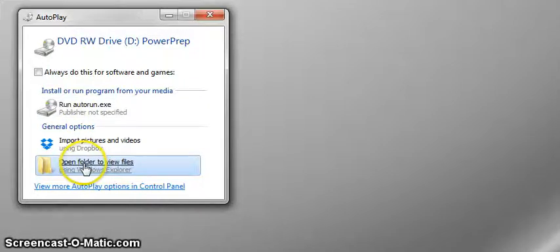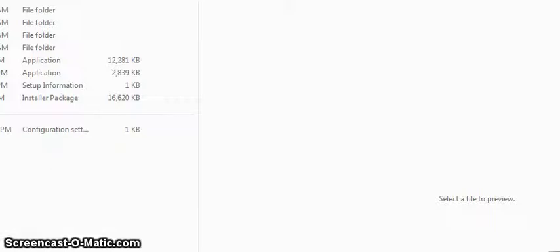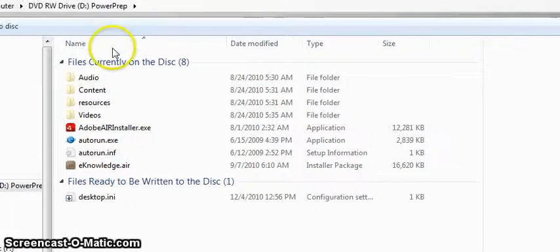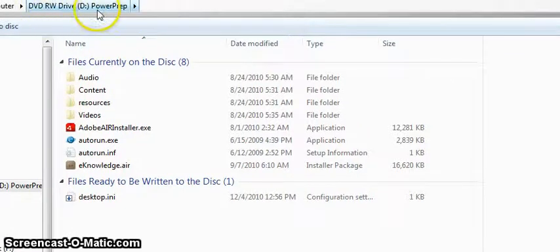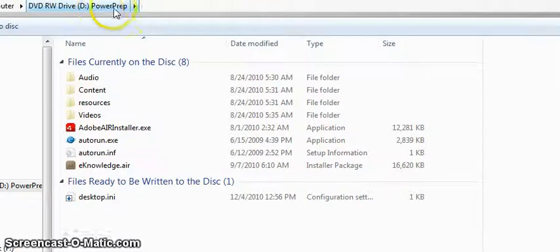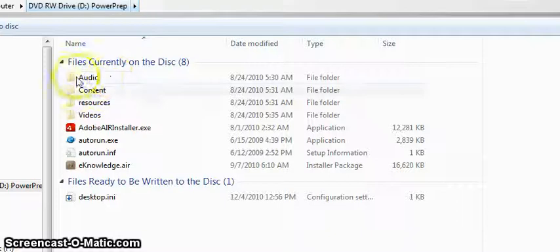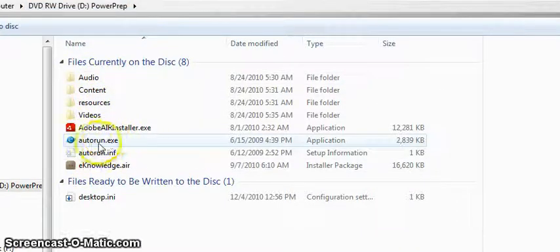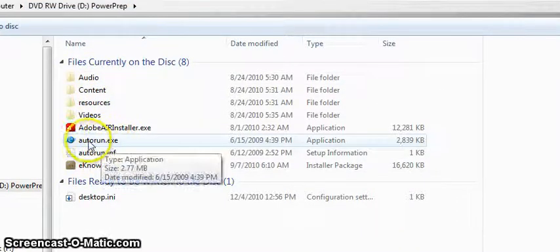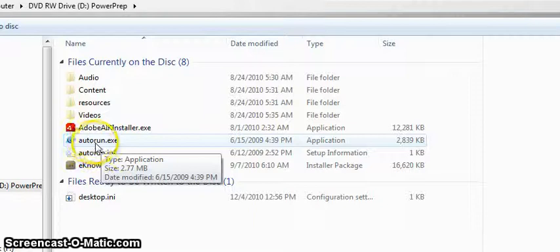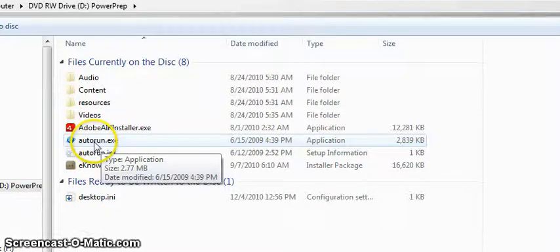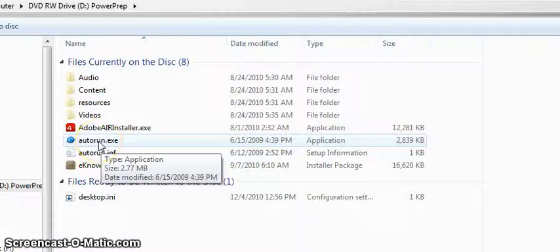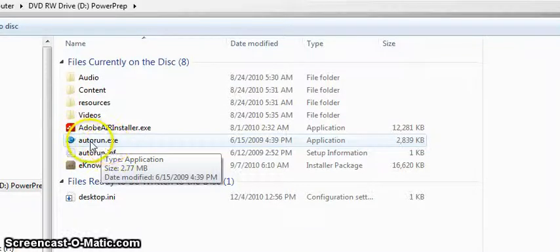And here is the disk. You can see this is Drive D and it's the power prep disk, and there are all these folders and files on it. There's really only one, maybe two or three files that are of any interest to you at this point. If you were to click on the autorun file, that's this one right here, that you could have clicked on the prior screen and it would have run this. You can do it here now.